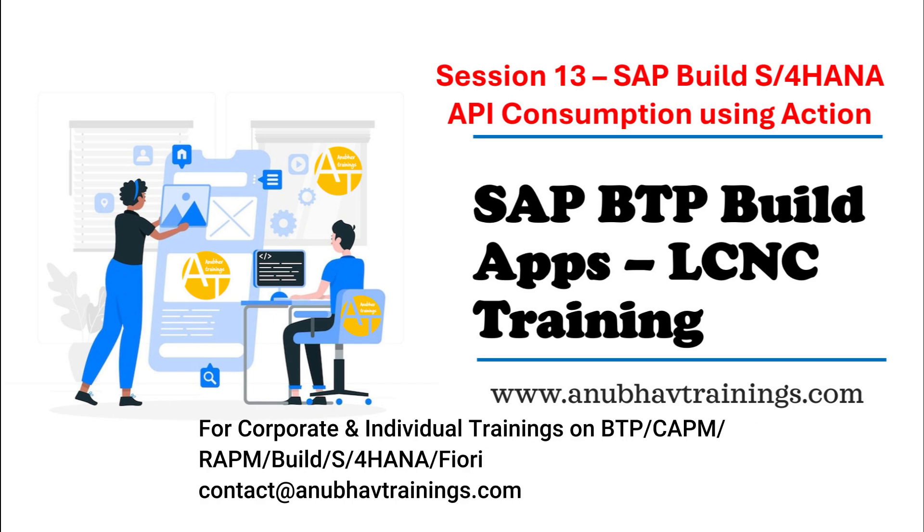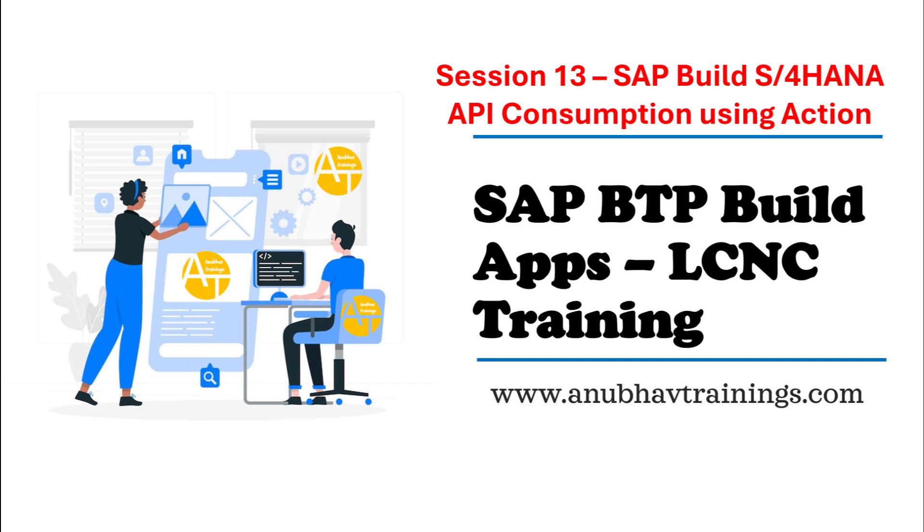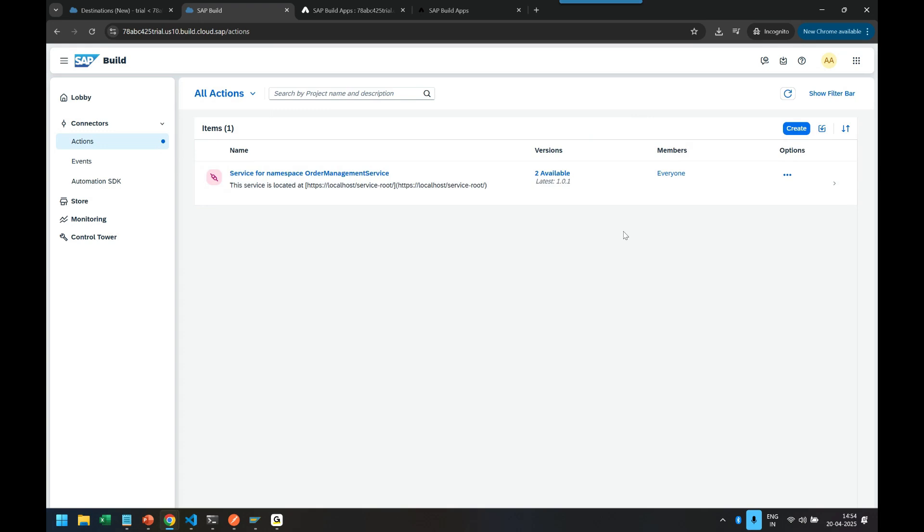In today's session we are going to proceed further and look at the concept of utilizing AnuboutTrainings S4HANA server to actually connect to one of the standard S4HANA API. Now coming back, click on create a new action project and use here my destination from SAP S4HANA system.